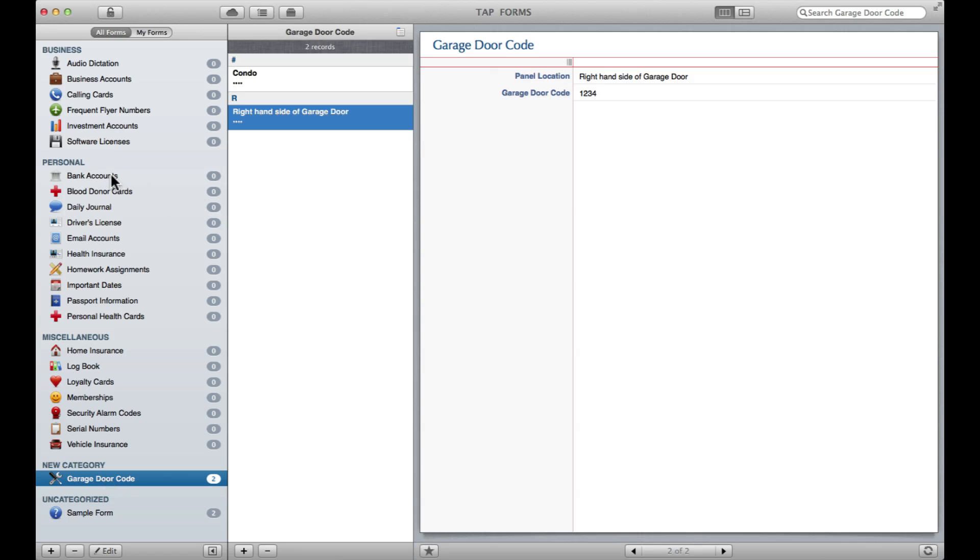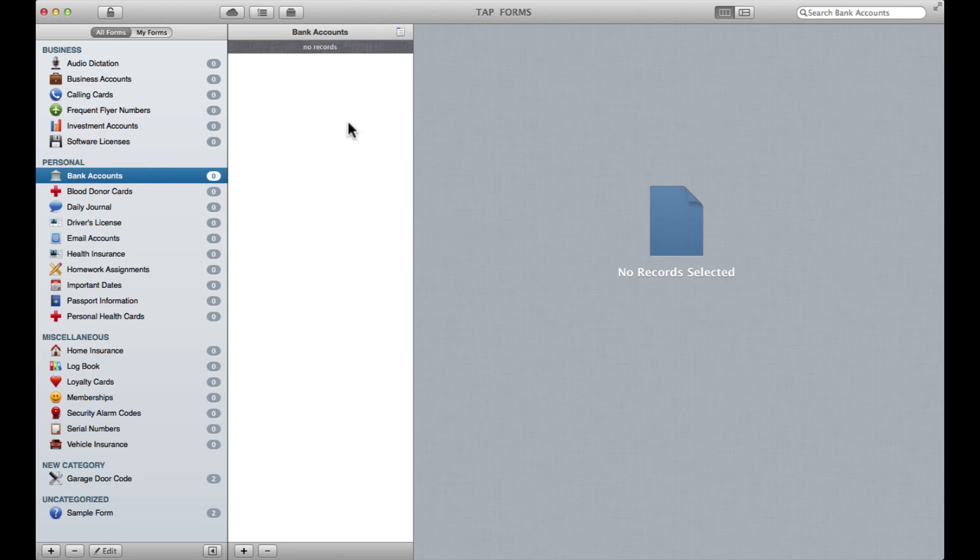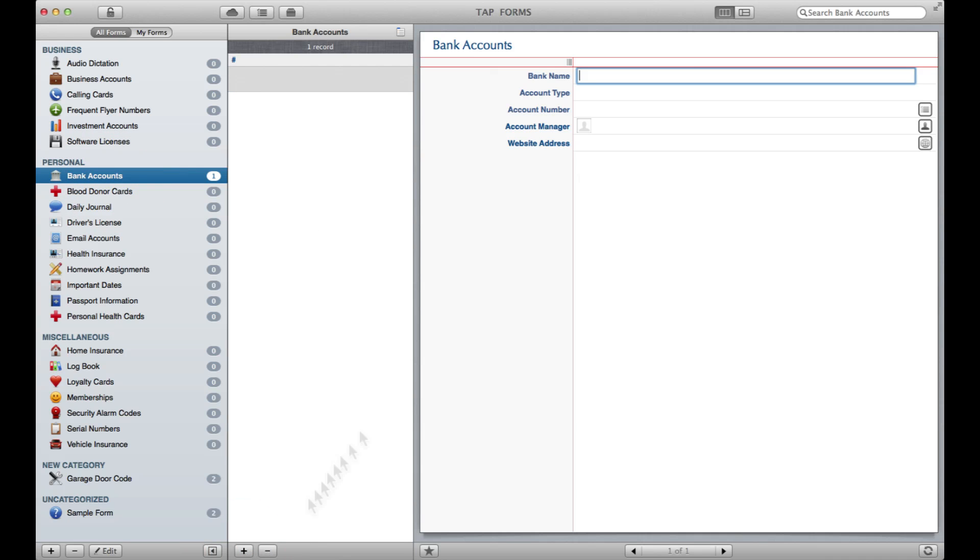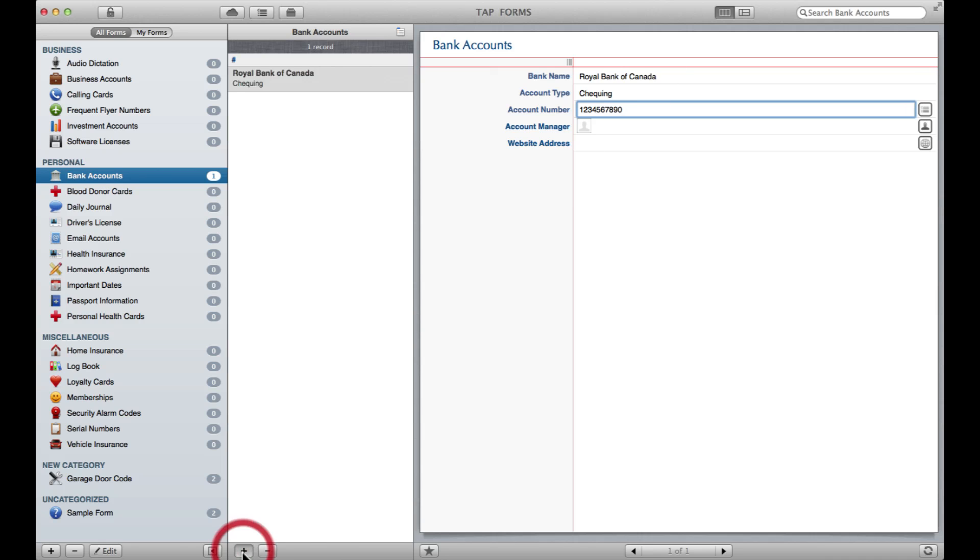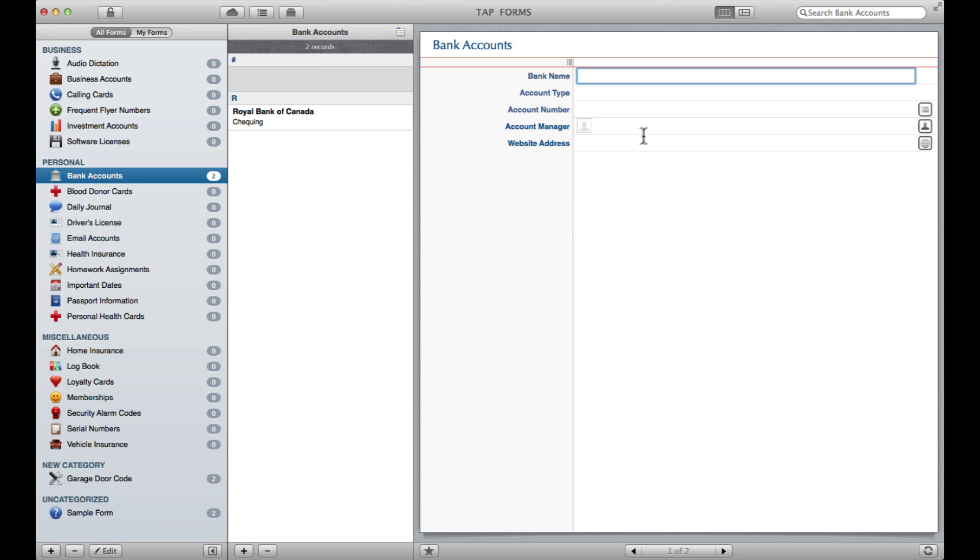Just to give you a bit of an example here, say I want to remember some bank account stuff. I might say here's my Royal Bank of Canada, this is maybe my checking, and because I'm not going to tell you my real bank account number, I'm going to put in this fake one.